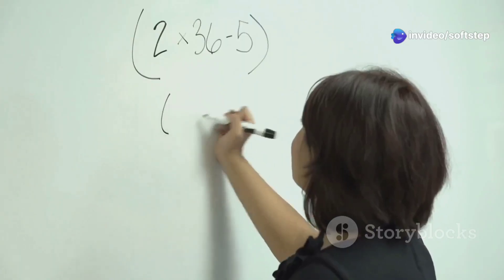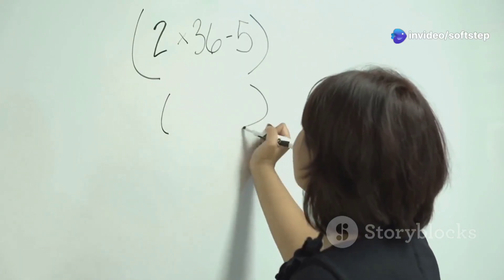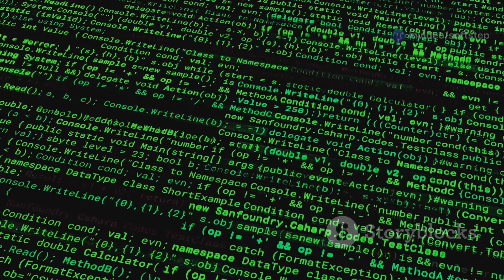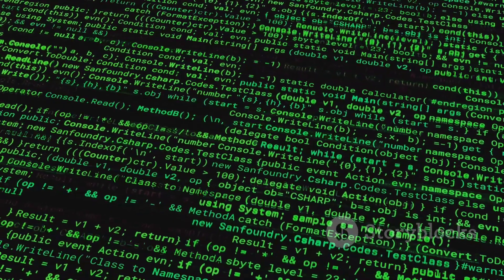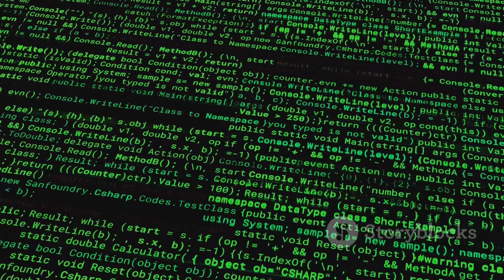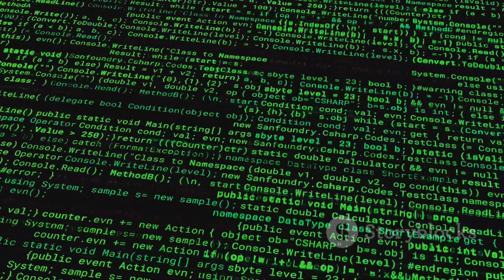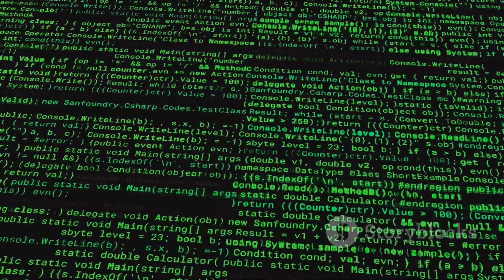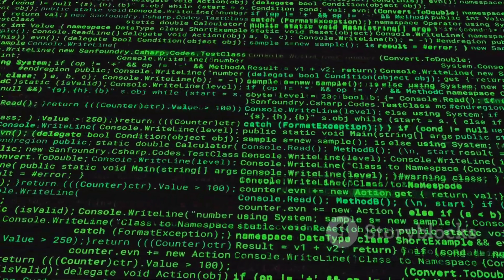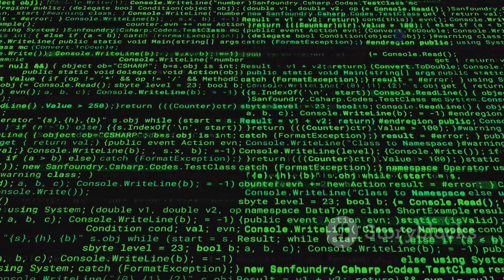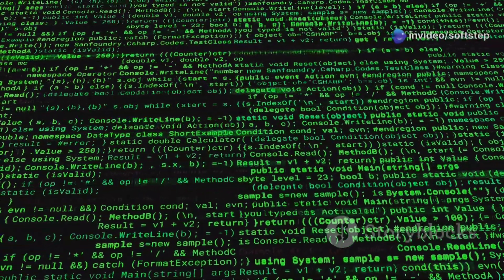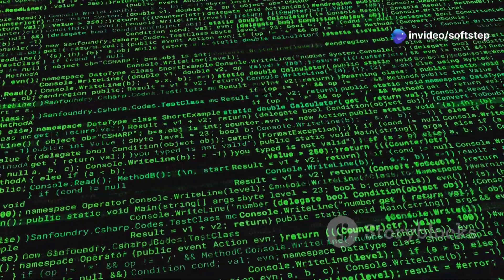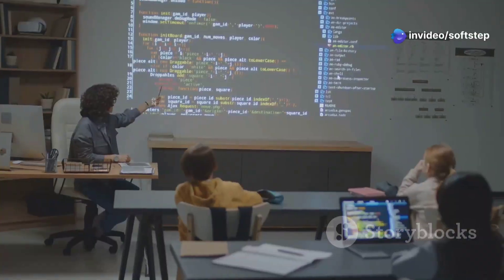Here's a super simple example to make it crystal clear. We set int number = 10. Then we write: if number > 5, else. See how the code checks if the number is greater than 5? If it is, it prints one message. If not, it prints a different one.